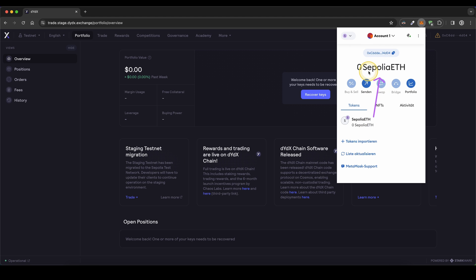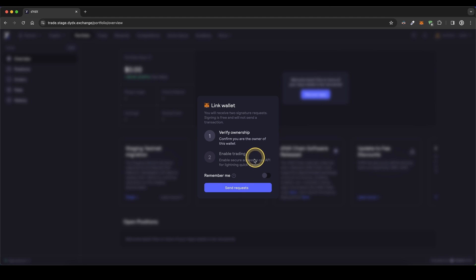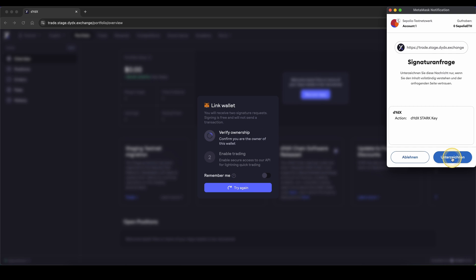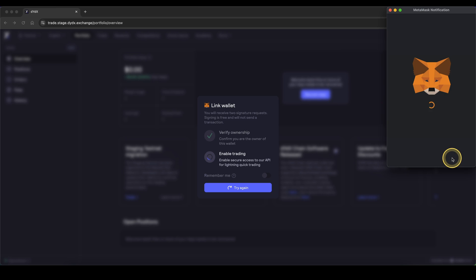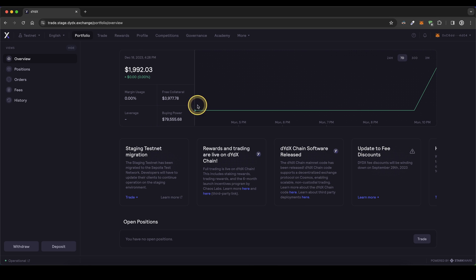Once you are here, you don't need any funds in here. Don't worry about that. You just need to be sure that this one right here is selected. Then just click on recover keys, click on send requests and then you have to sign two times. Once you have done that, you will get to this page.